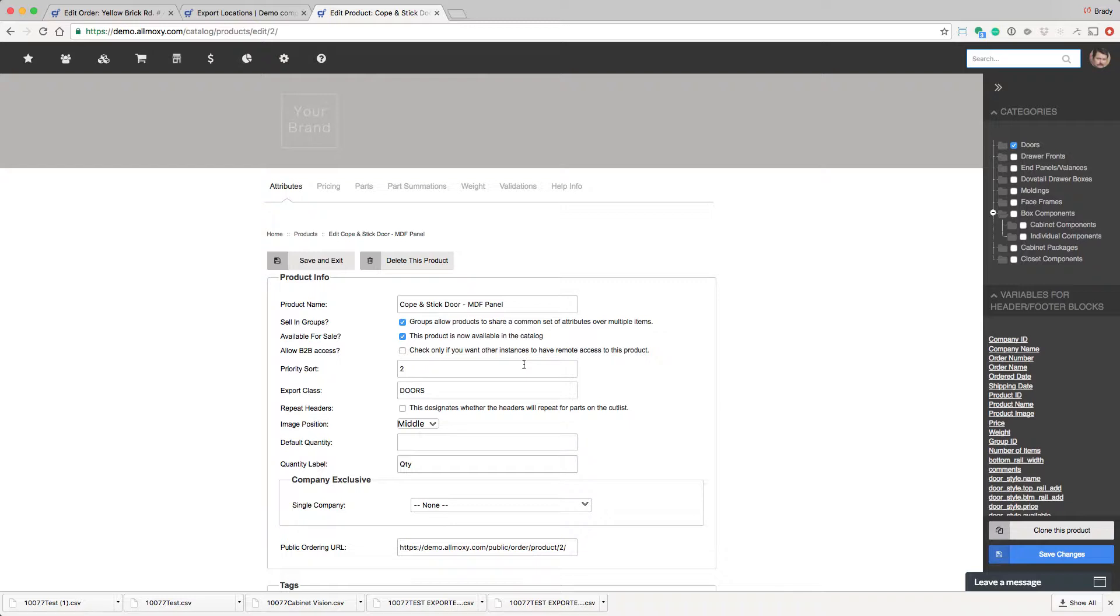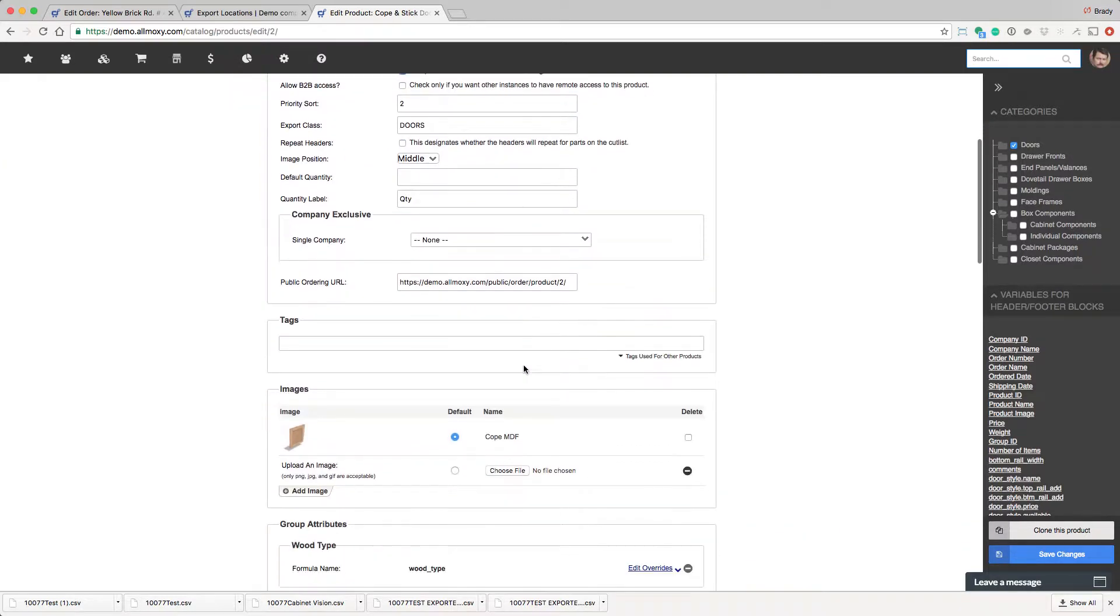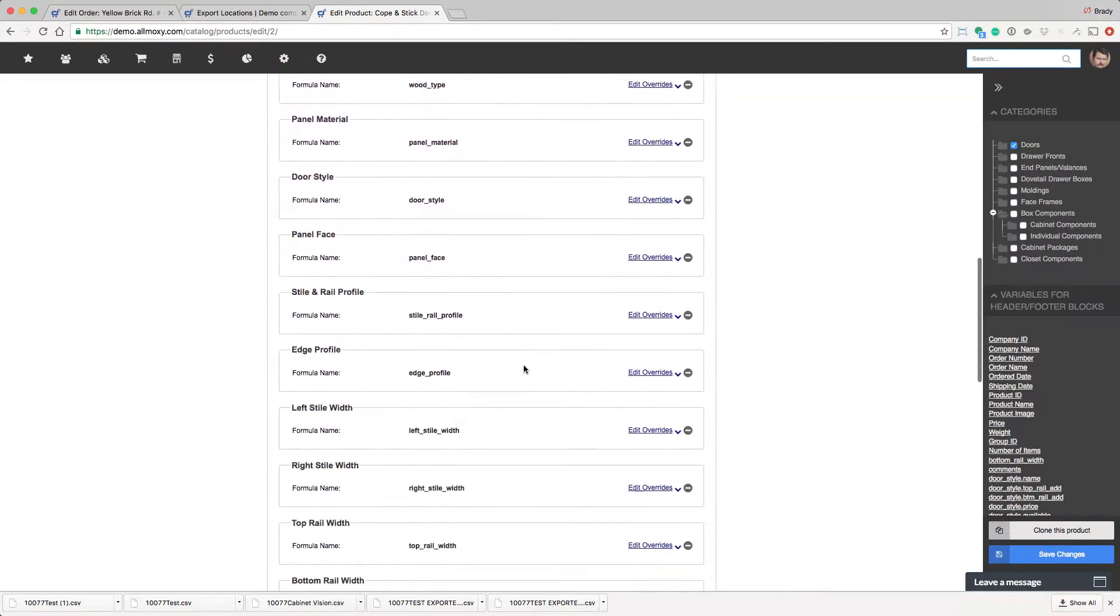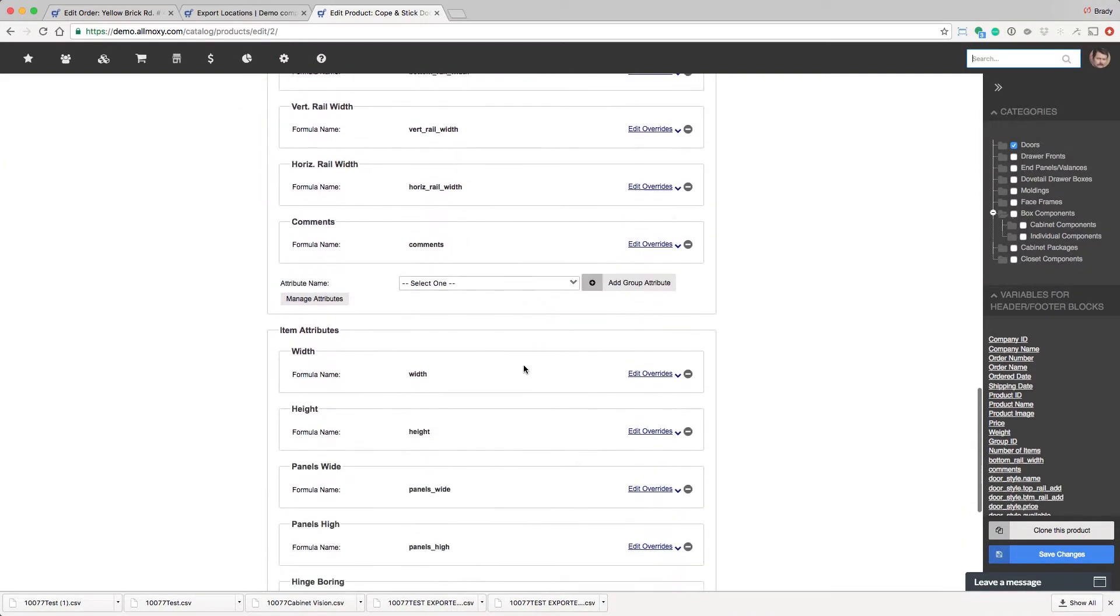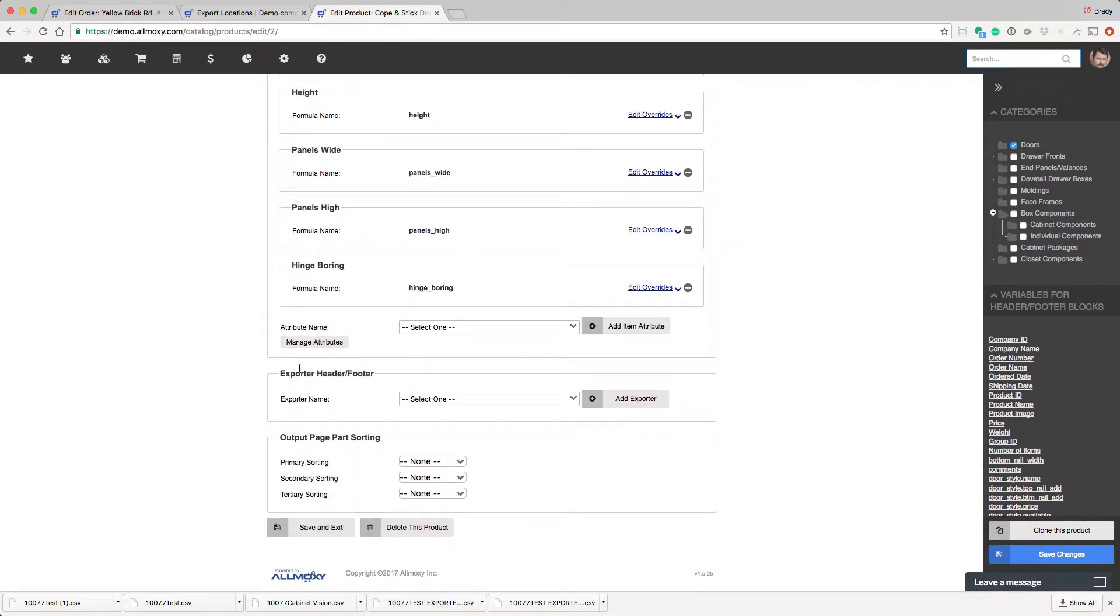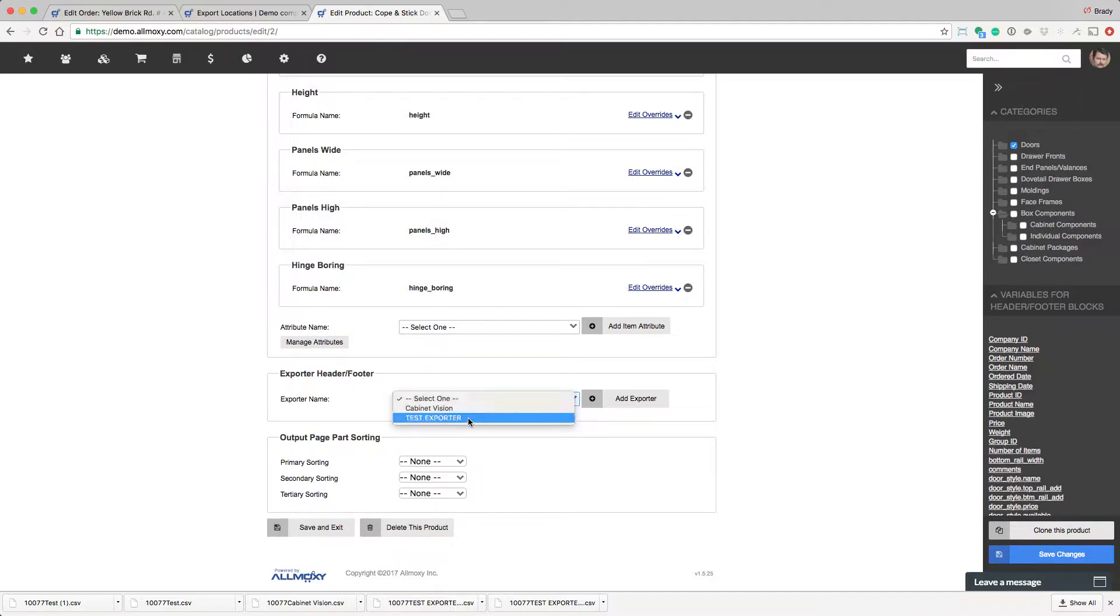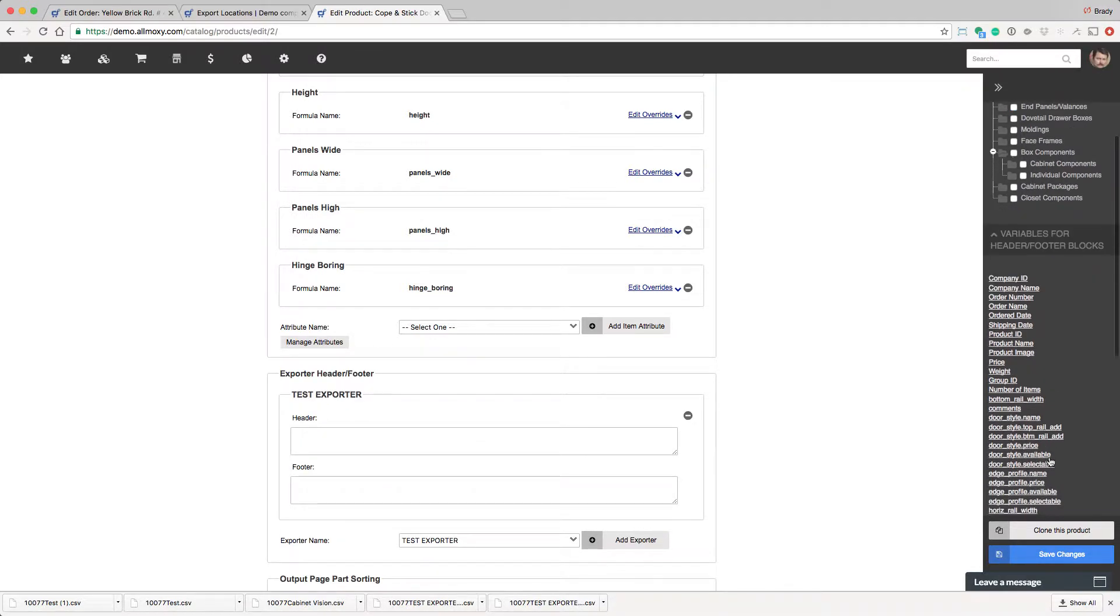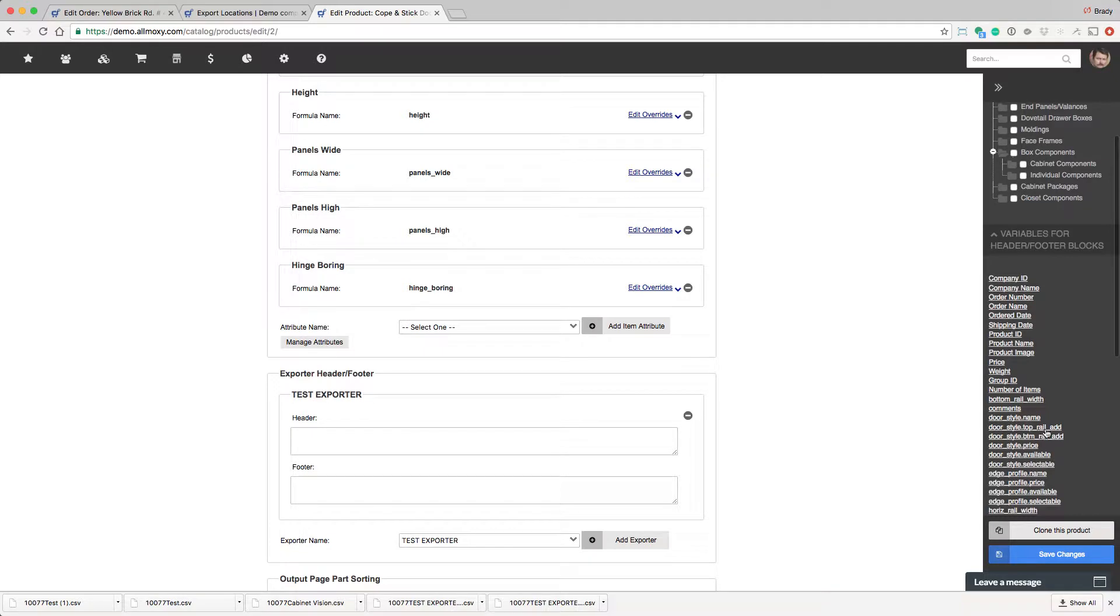Okay, so here's the product. Now if I scroll down, we've already gone over most of this stuff. If I scroll down to the bottom, you'll see exporter, header, and footer. So let's say at the product level, I want to add something to my exporter. Select the one we're dealing with and hit add exporter. Now, you can do whatever you need here. You can use variables if you'd like, but just to make this simple to understand, I'm going to just type something that's easily recognizable. And we'll save.